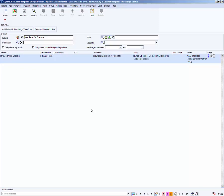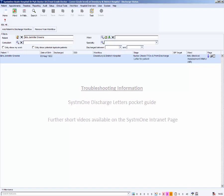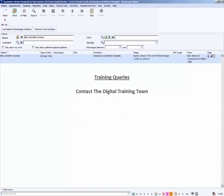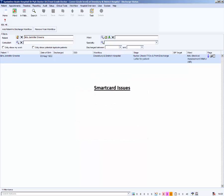That was how to create a System 1 electronic discharge letter, the doctor role. For troubleshooting information, please see the System 1 discharge letters pocket guide. There are also other short videos available on the intranet page. For training queries, contact Digital Training on extension 36545. Email myh-tr.itcoursebookings at nhs.net or see our intranet pages. For smart card issues, ring extension 5000 option 2 or see the iServices intranet page.